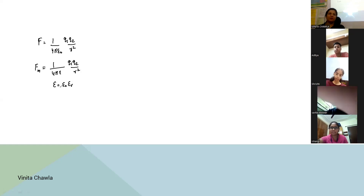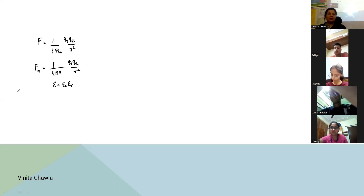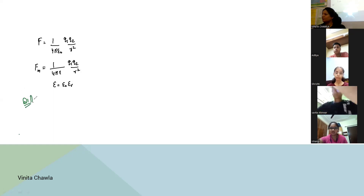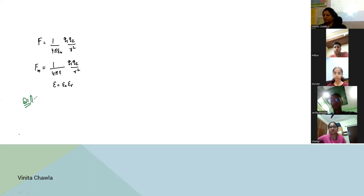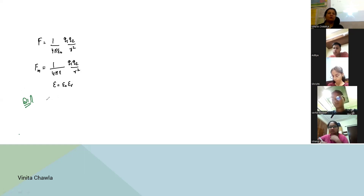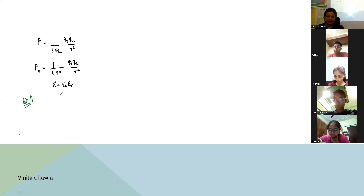This we had done in the previous class. Now let's take a problem based on this formula. We have to calculate the Coulomb's force — also called electrostatic force — between two alpha particles.